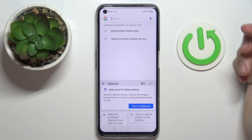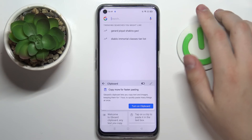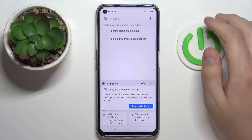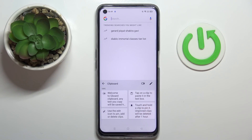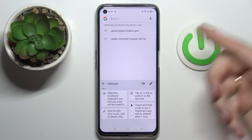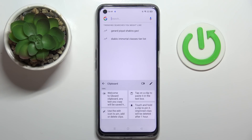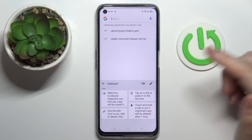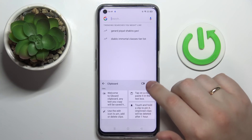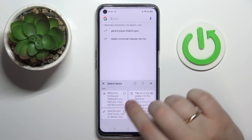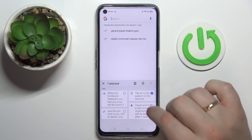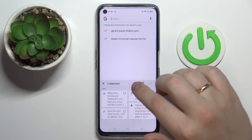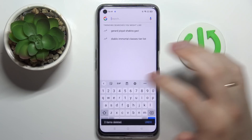Tap on it, and basically all that we've got to do in order for the clipboard to be activated is to turn on the switch. If you want to manage any of its elements or remove any of the elements you have at your clipboard, just tap on this pencil, choose what elements you would like to get rid of, select them, and then click on the trash bin.